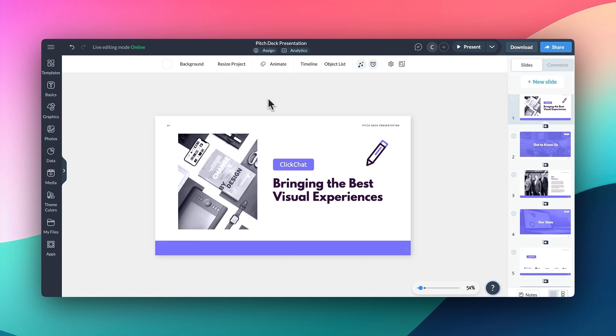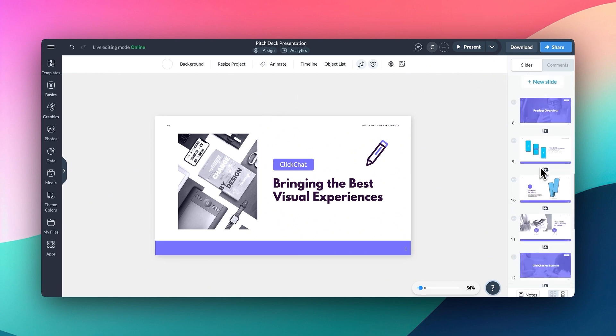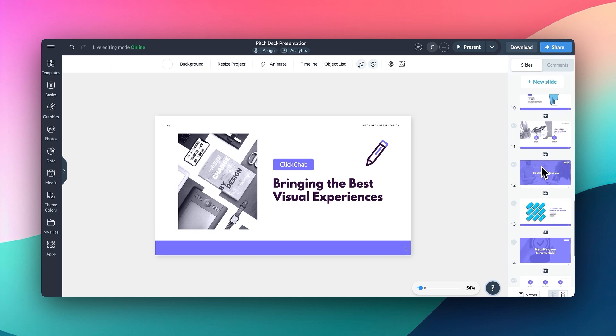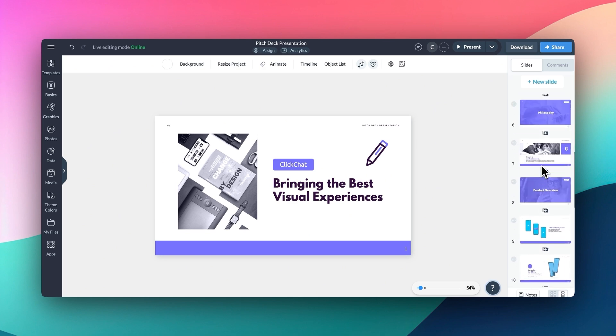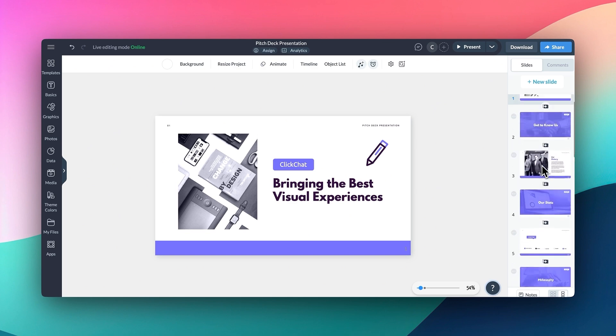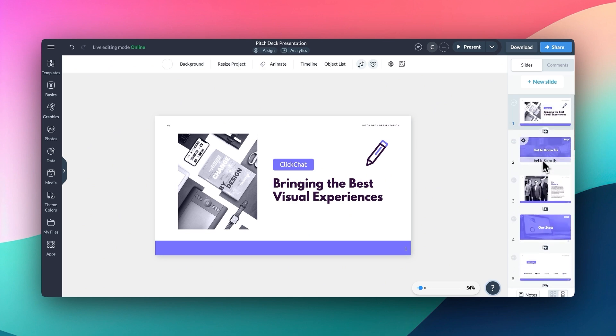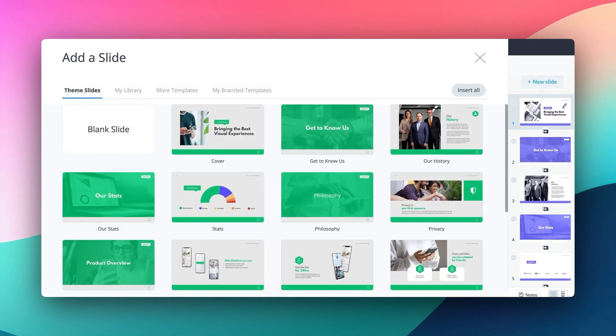Now over on the right is where you'll find more tools that are specific to the presentation style format. First, you'll get a view and understand the flow of your slides within this project. Above your slides, you'll find the option to add a new slide, which will bring you to a library of slides to choose from.